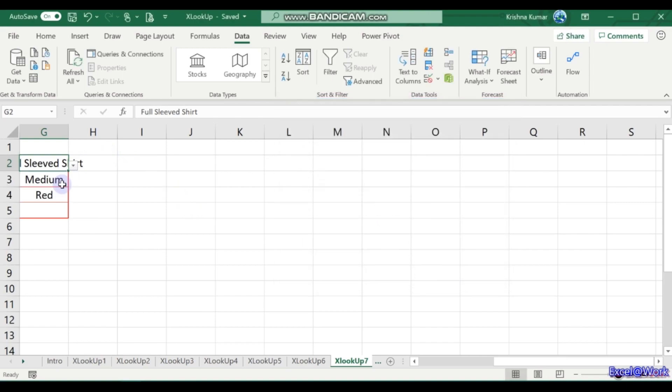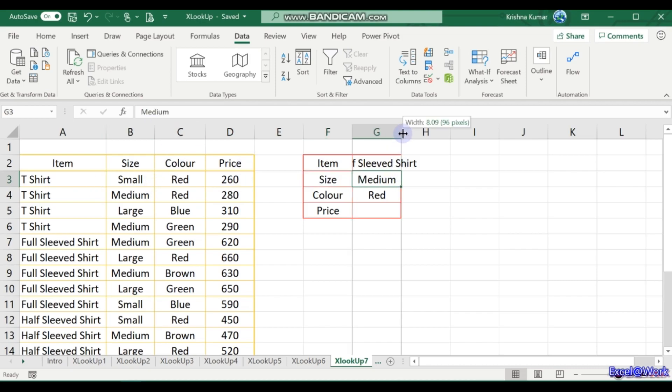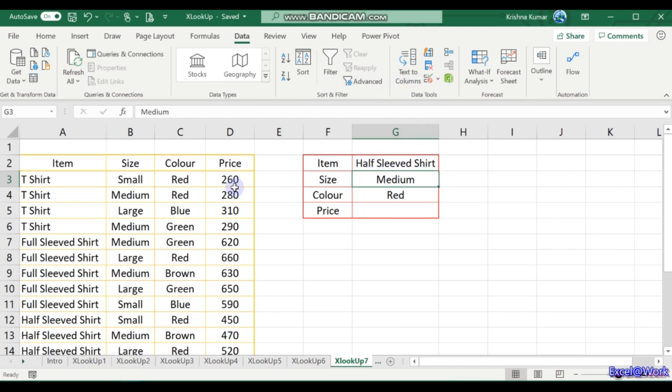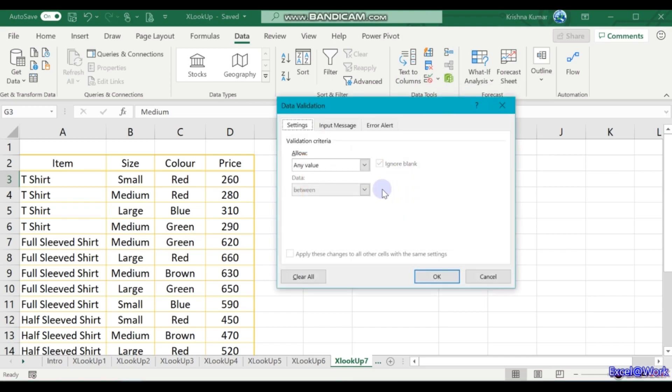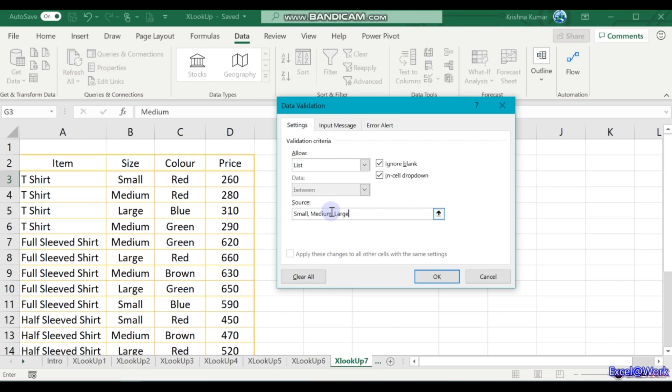Sizes are small, medium, and large, so I select the sizes here. Again go to data validation. I am now in G3. For this data, the data validation is required. The data validation is list, and rather than selecting the list, I will type here: small, medium, large. There are three sizes available. Fine.